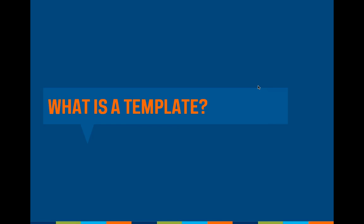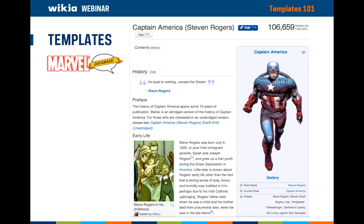To start, let's review what templates are, how they're used, and where you can find them on your wiki. Here's a screenshot of the Captain America page on the Marvel database wiki. You can see on the right there is a section detailing facts and an image of Captain America. This blue colored box is a template and is used for all the characters within the Marvel wiki. This style of template is called an info box, and many wikis use these for characters, episodes, and other topics that benefit from a standardized format.